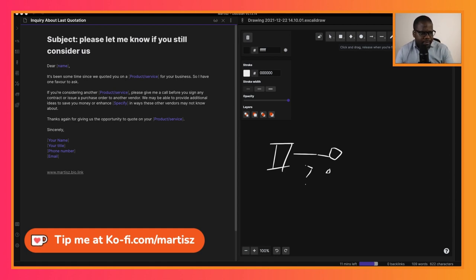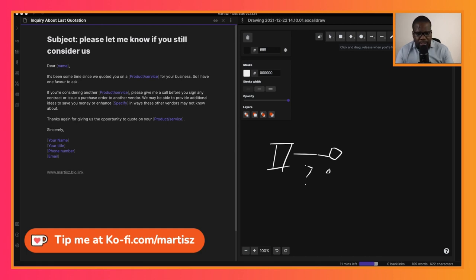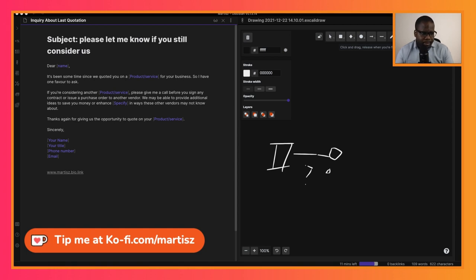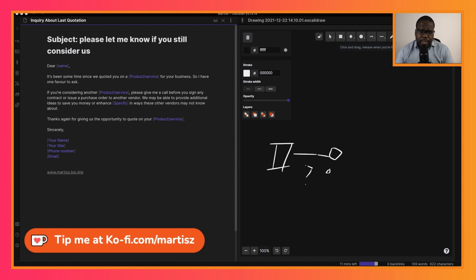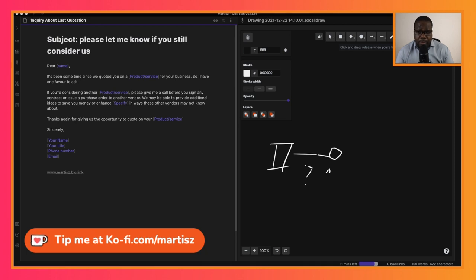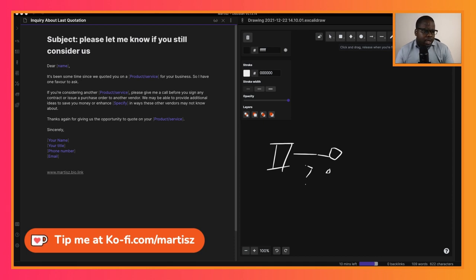When you send this letter, be smart. Let's read it: 'It's been some time since we quoted you on the product and services for your business, so I have one favor to ask.' That's reasonable—you're asking a favor, and maybe they're giving it to you or not, depending on your relationship with the person. But if you send them a quotation, most of the time people think 'I'm going to choose something else,' but most of the time those people have other things on their mind and your quotation is not their priority right now.